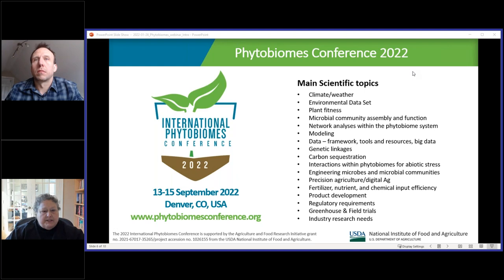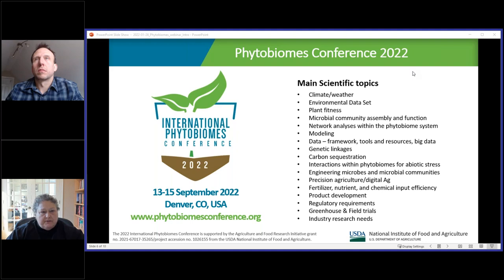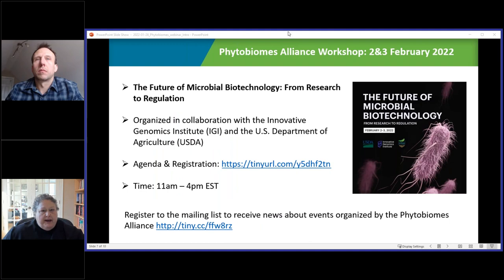We have a multidisciplinary conference coming up in September in Denver, and we'll be calling for abstracts before too long. We really encourage everyone who is working in a multidisciplinary space in agriculture to consider submitting an abstract, because we do want to bring a wide range of disciplines together. We have already received funding from the USDA's National Institute of Food and Agriculture — I want to thank them for their support for that conference. We also have a workshop coming up next week on the future of microbial biotechnology from research all the way to regulation. It's a free workshop, and you can register at the link on the slide, or find the information on our website.